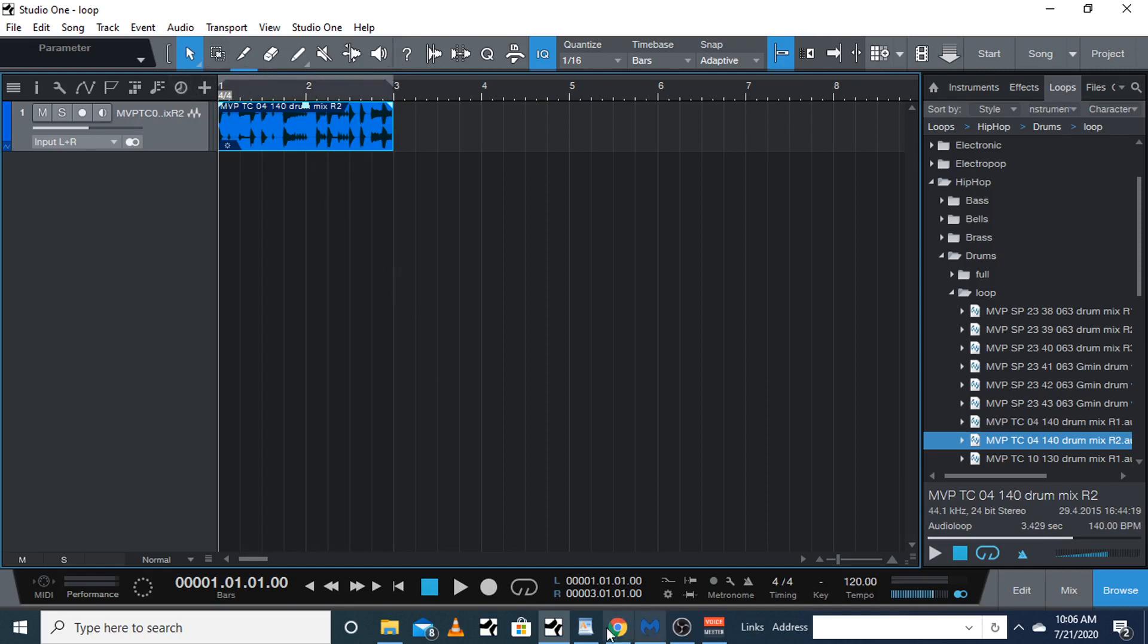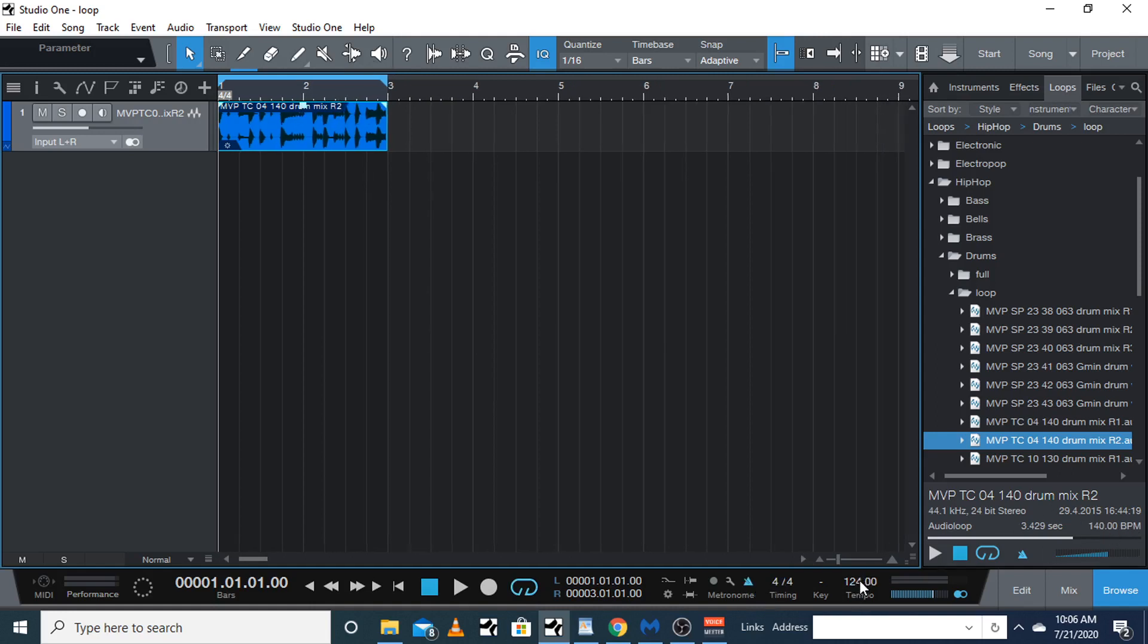Then turn this on—this means the loop is active so it's going to repeat itself. You can turn your metronome on. Now this says 140 beats per minute, this is on 120, so we're going to bring this to 140.